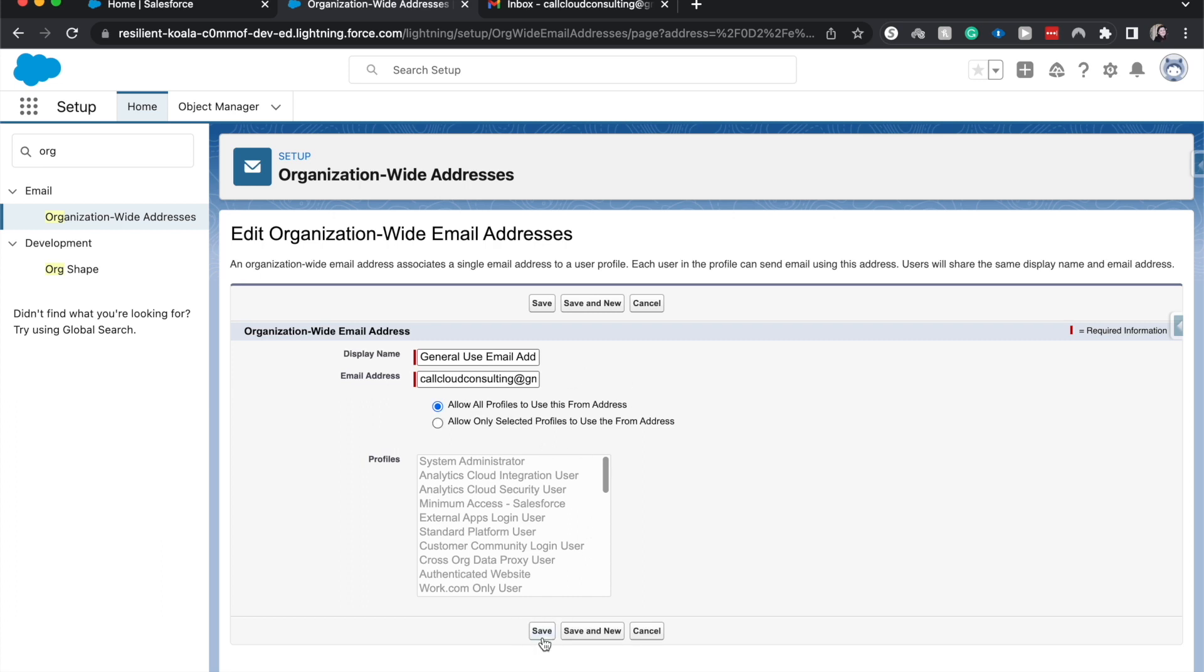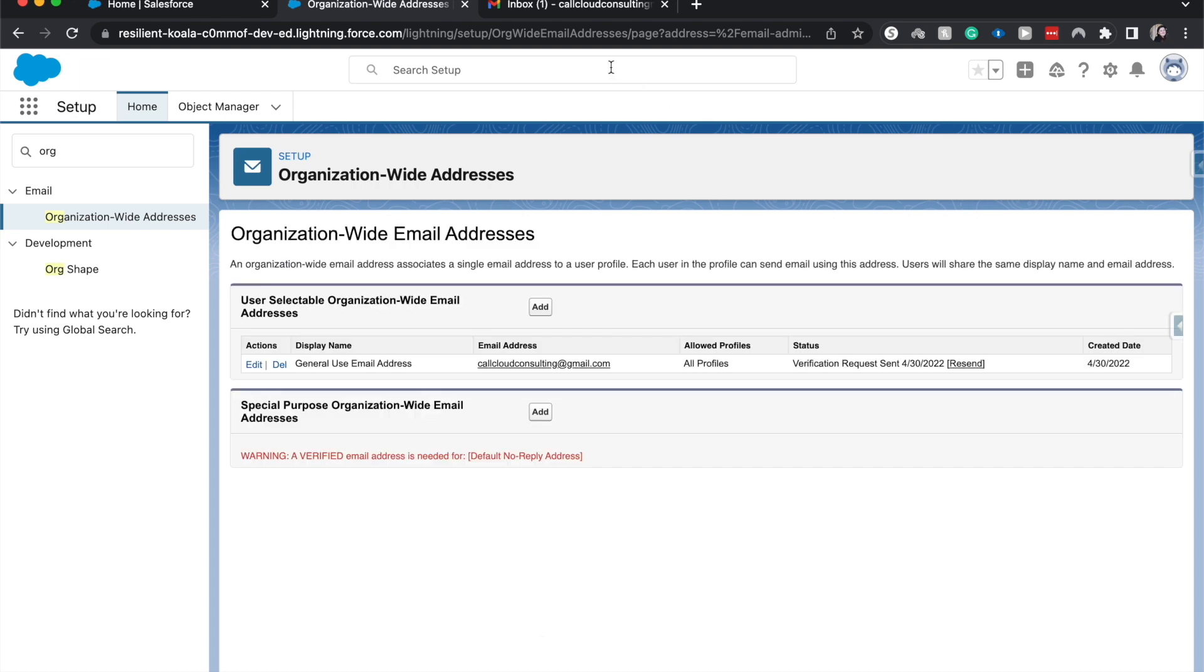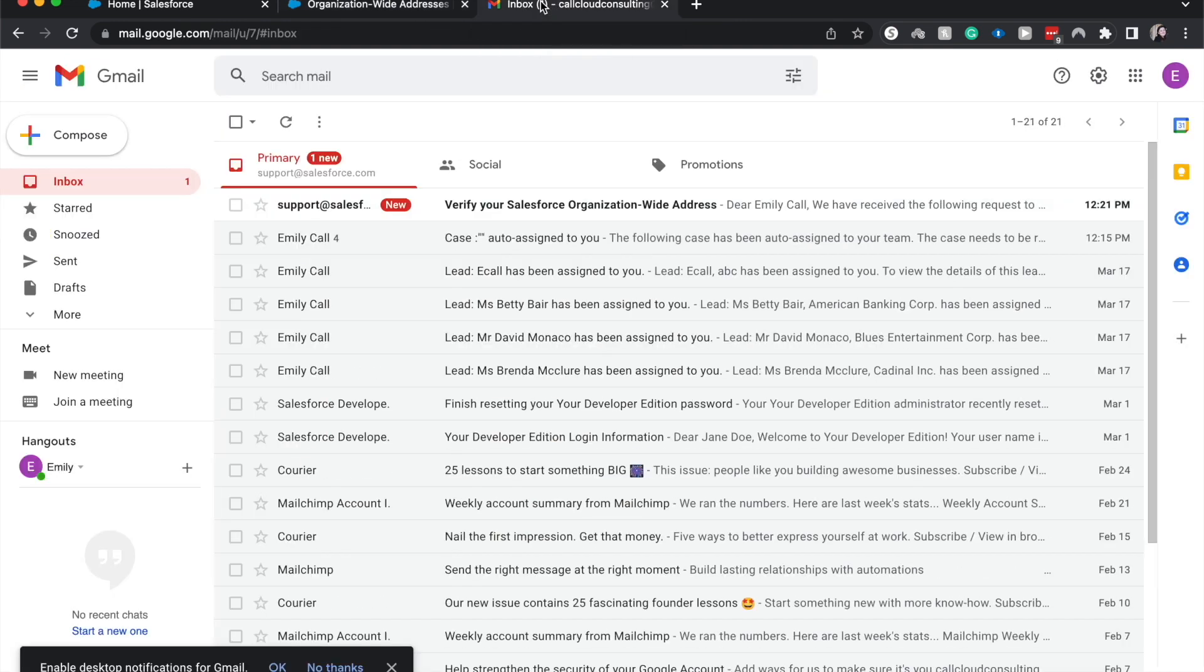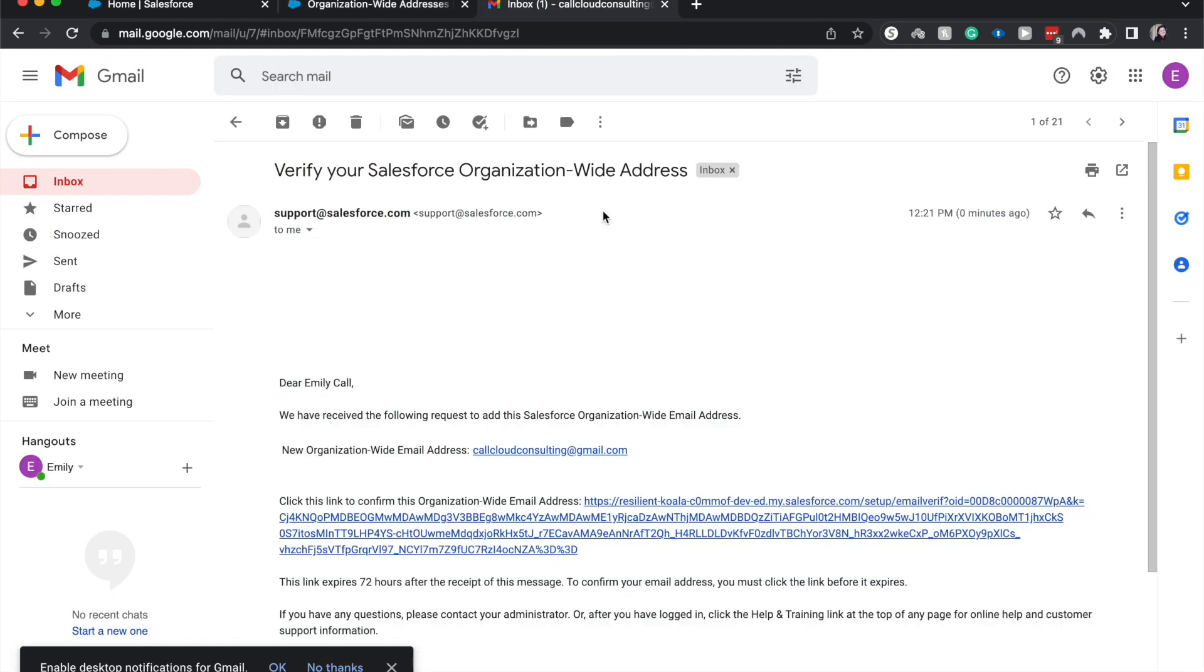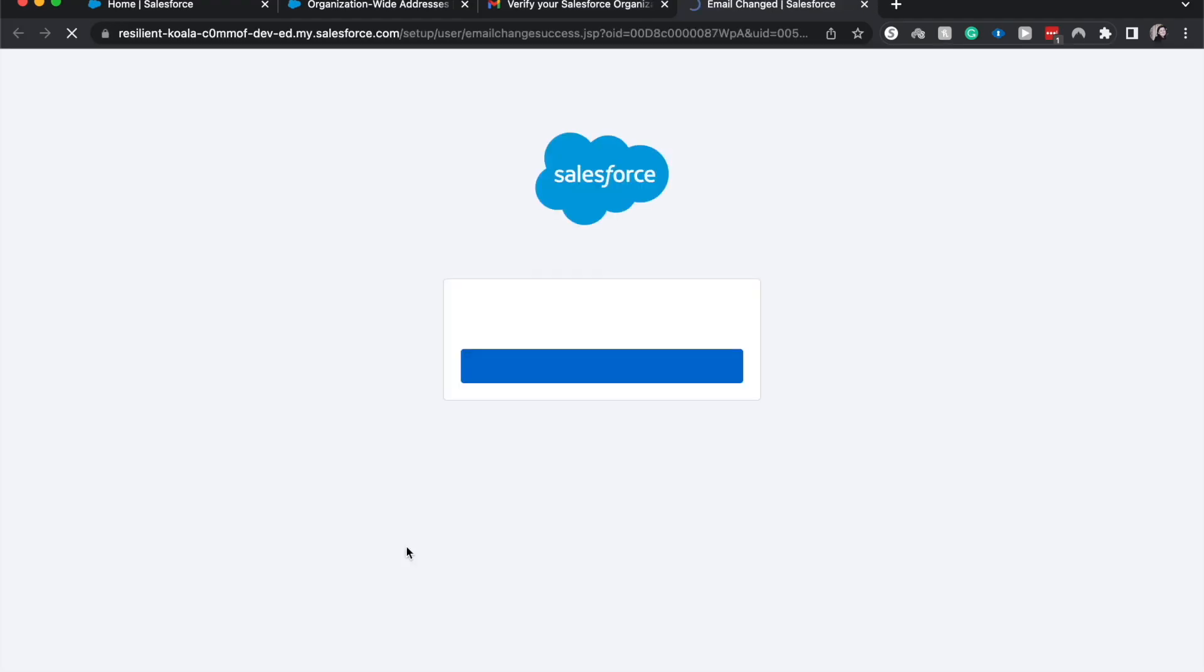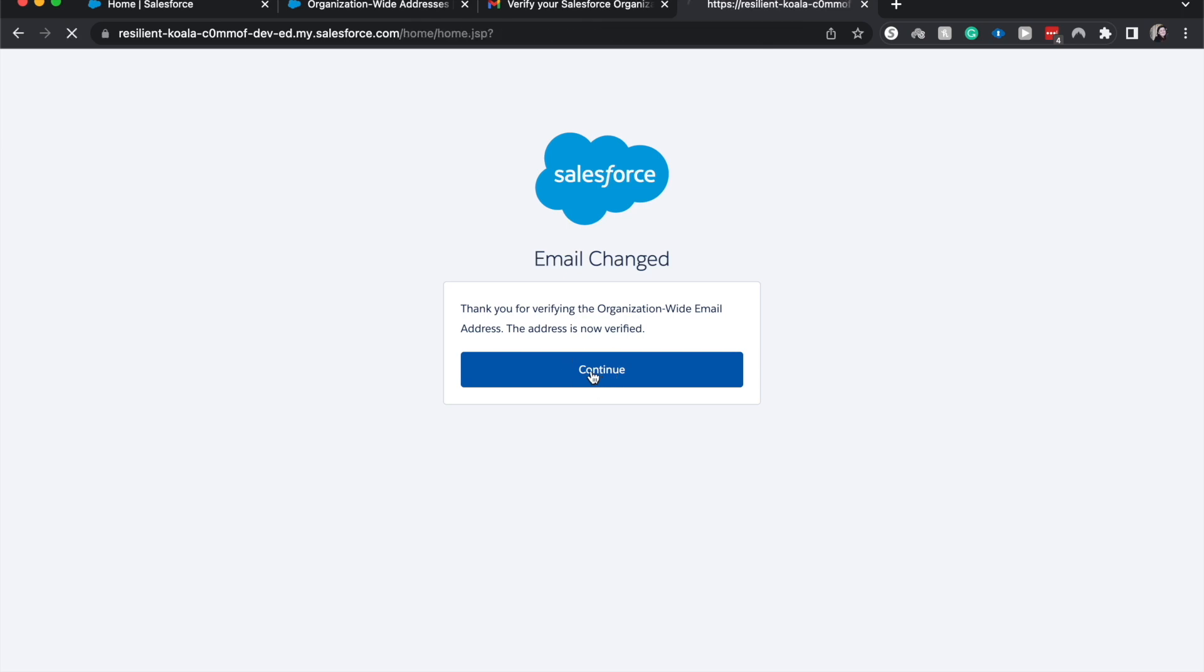And now we do need to go in and verify that email address. So now that I have this email address here, click the link to confirm it. It is now verified.